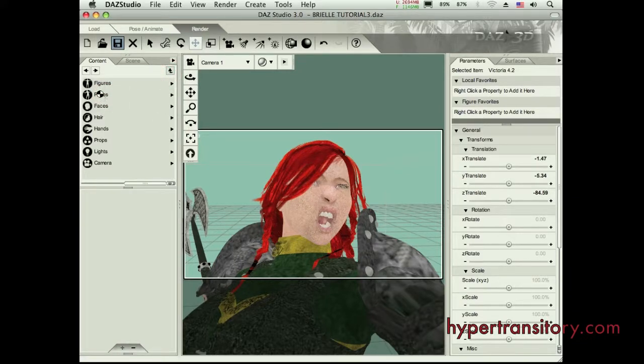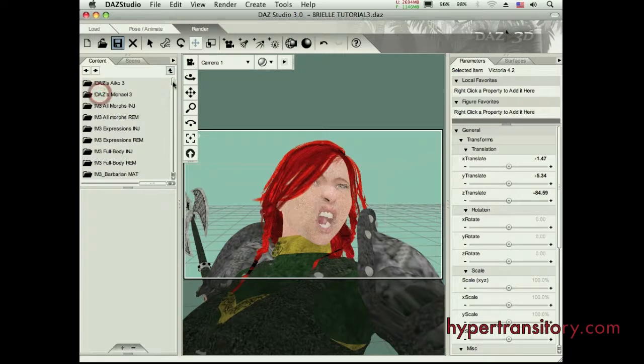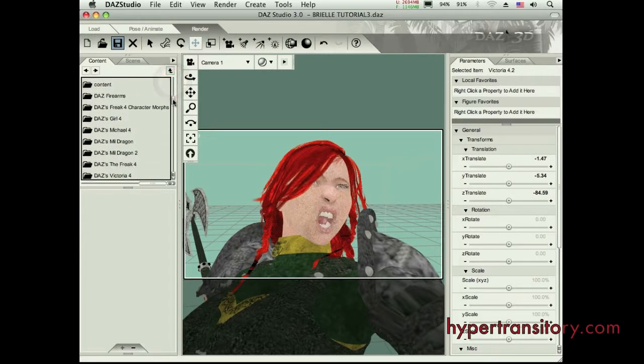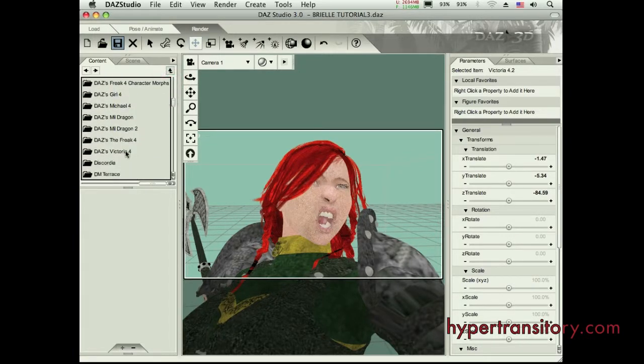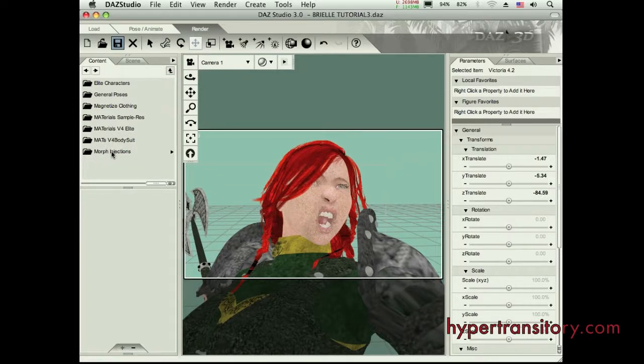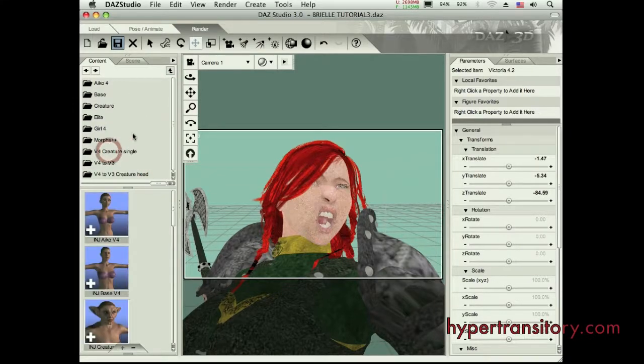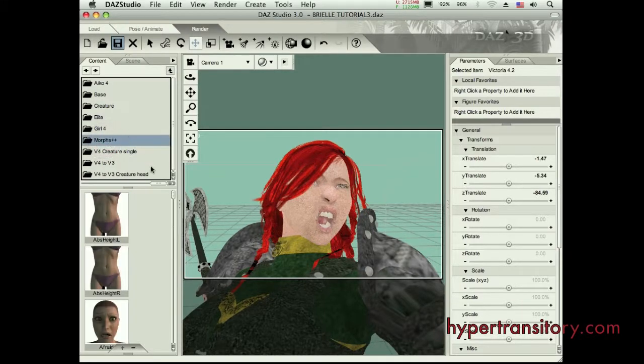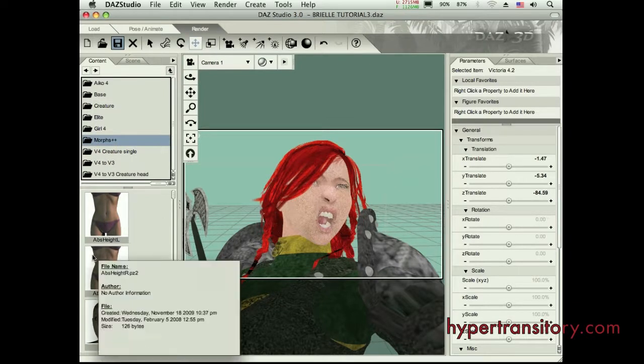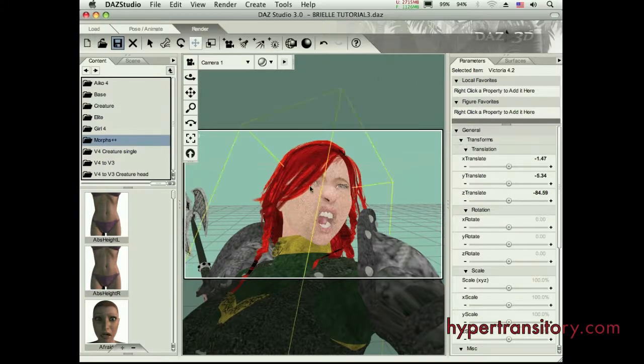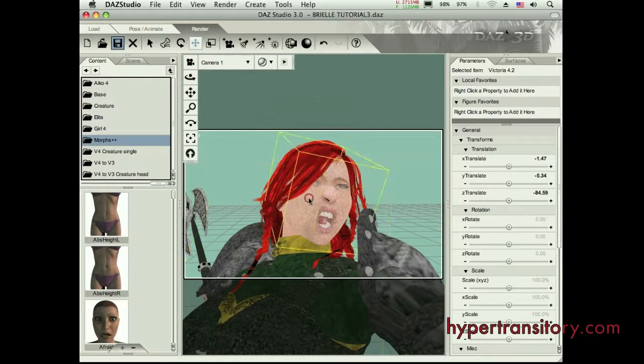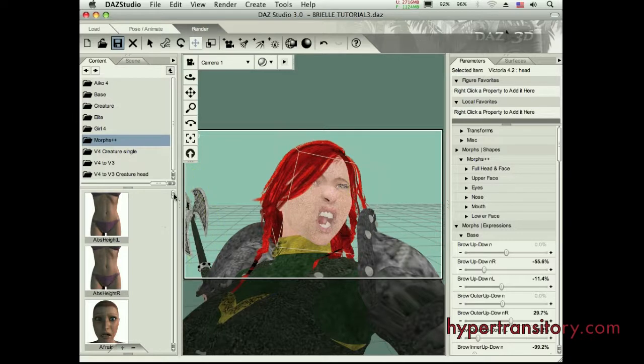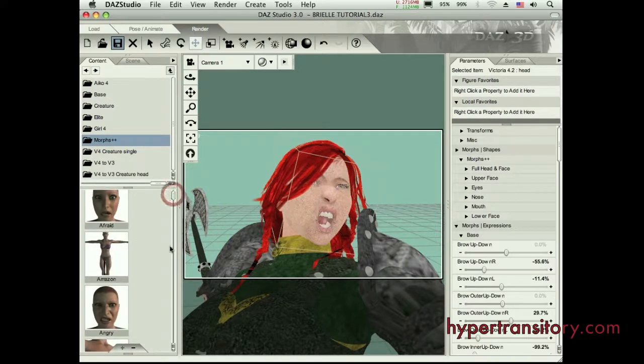So if I go down to Victoria 4, we can see that I've got a folder here called Morphs Injections. Now, here's Morphs++. And what's going to happen is when I double click on one of these icons, I'm going to get a slider over here in my Morphs area. So then I'll be able to affect whatever is in there, the abs, or if I want that expression, you can see here, there's expressions over here.